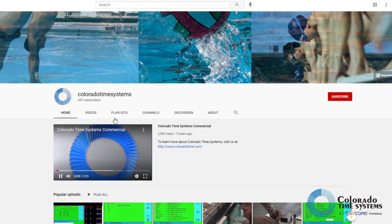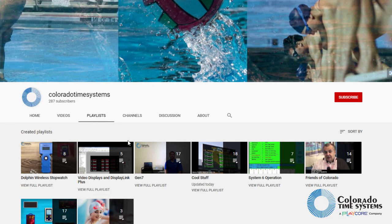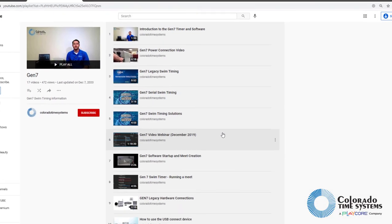For more information about Gen 7 and other CTS products, see our website or other videos.